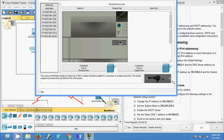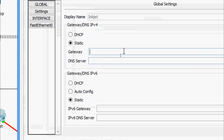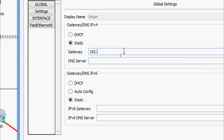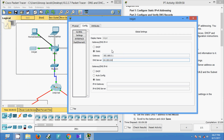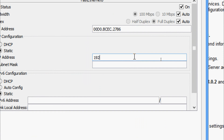Here we can see the inkjet printer. We'll go to Config, then Settings, and set the gateway address to 192.168.0.1 and the DNS server to 64.100.8.8. Now we go to FastEthernet 0 and set the IP address to 192.168.0.2 and the subnet mask to 255.255.255.0.